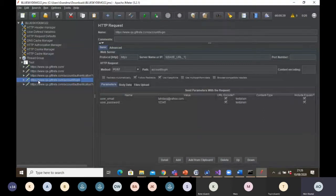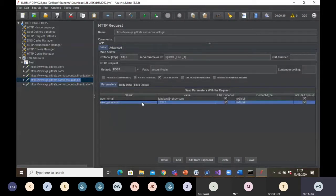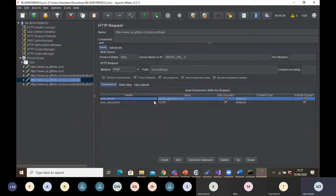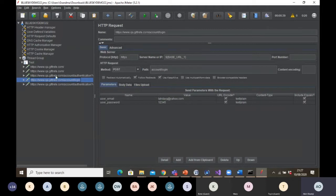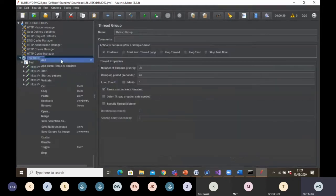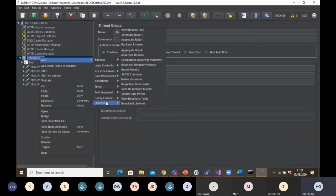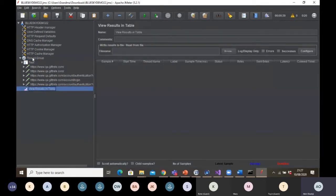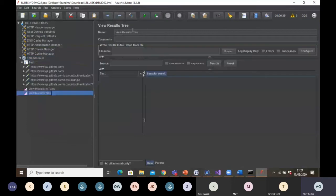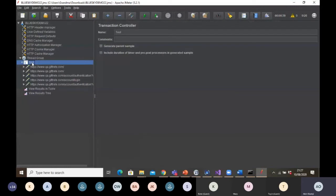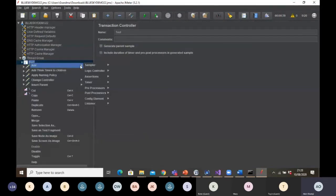When I did this manually in Apache JMeter the first time, I had to input all the data myself. But the Chrome extension has done all the heavy lifting for me. As I was clicking, it was recording every action. What is left is to add my listeners, because the extension will not add those for you.